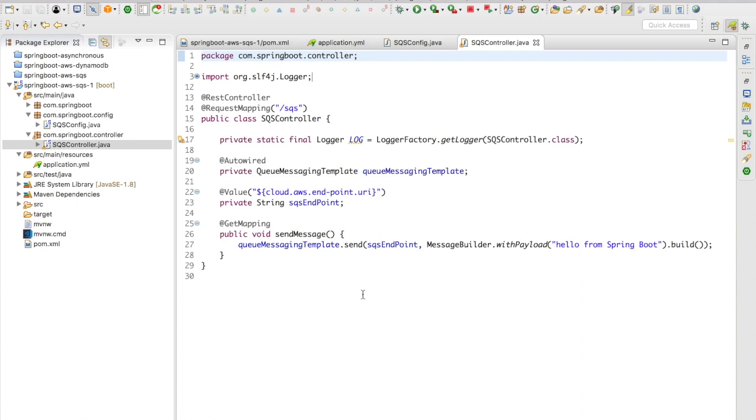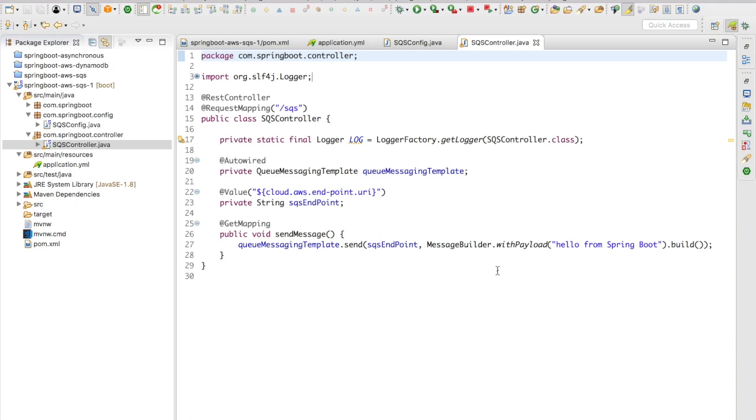Inside the send message, I have queueMessagingTemplate.send and I'm going to pass in the SQS endpoint from the property key, and I'm going to build my message here using the MessageBuilder. The MessageBuilder can have payload, message attributes, headers, etc. In this case, I'm going to have only a simple string 'Hello from Spring Boot' to be sent.